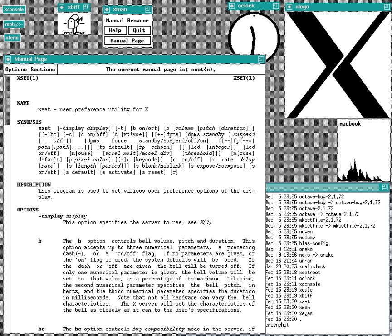Though still copyrighted, annotated source code for key components of Atari 8-bit family system software was published in mass market books, including the Atari BASIC Source Book and Inside Atari DOS.